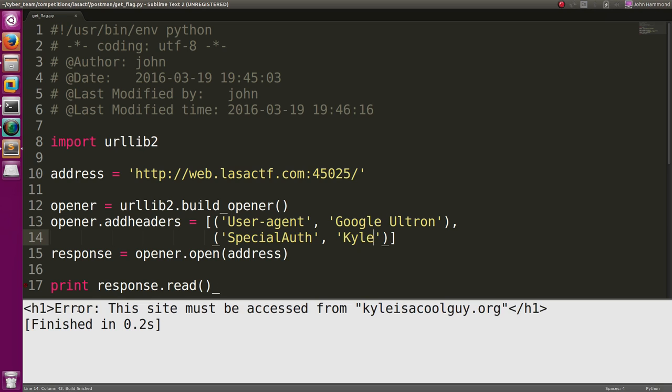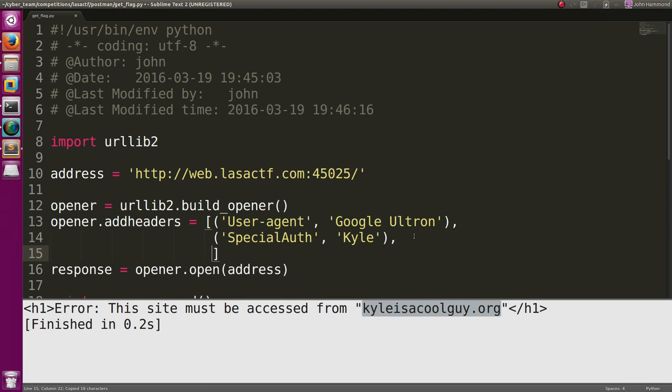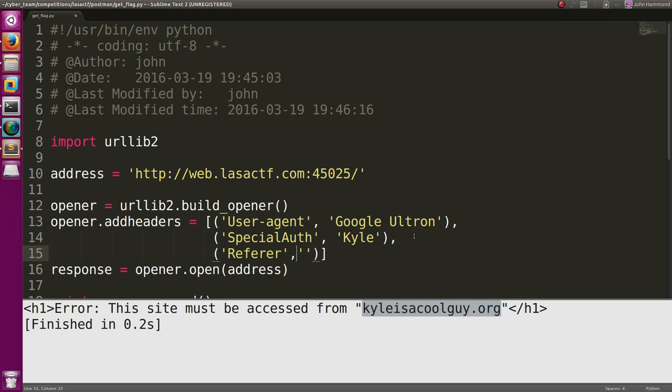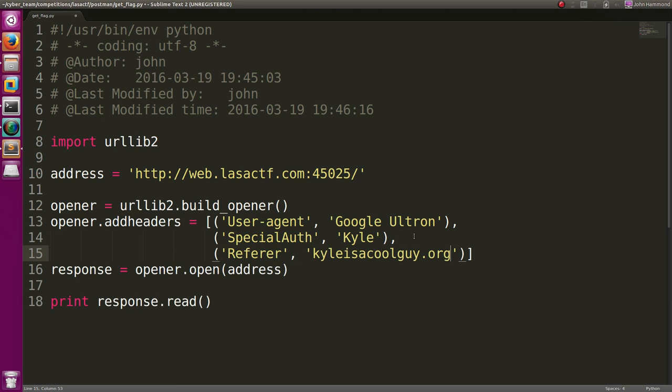Now if we run this, oh, the site must be accessed from kyleisthecoolguy.org. Okay, fine. We can do that too. We know there's a special HTTP header which is referrer. And we can set that to kyleisthecoolguy.org. Run this now.